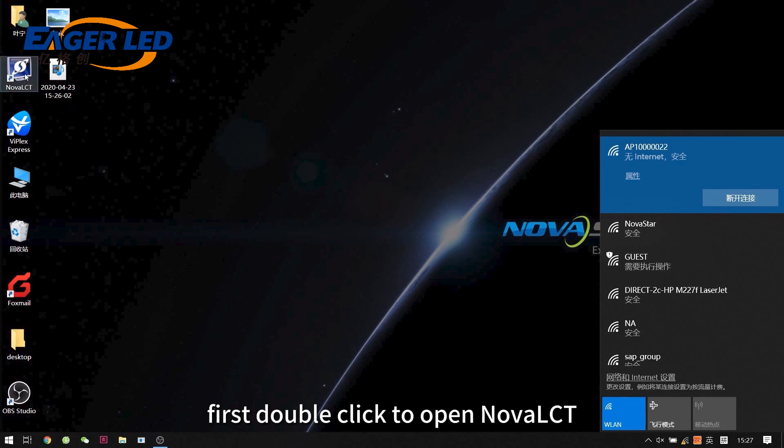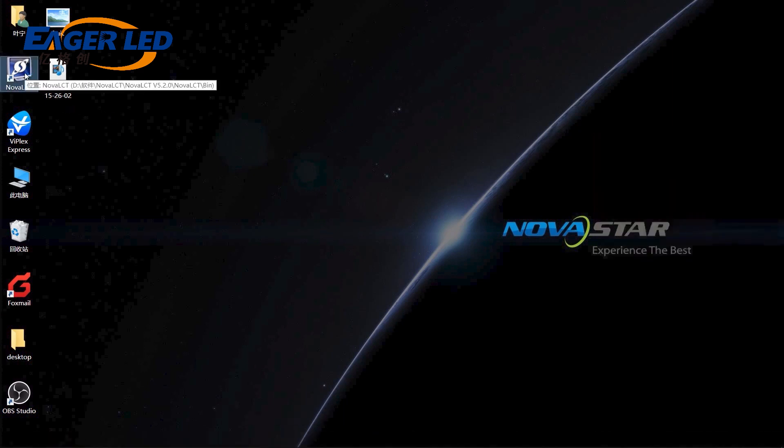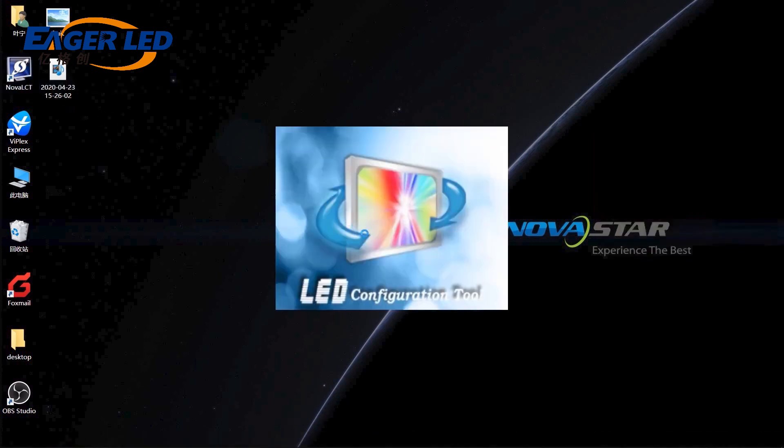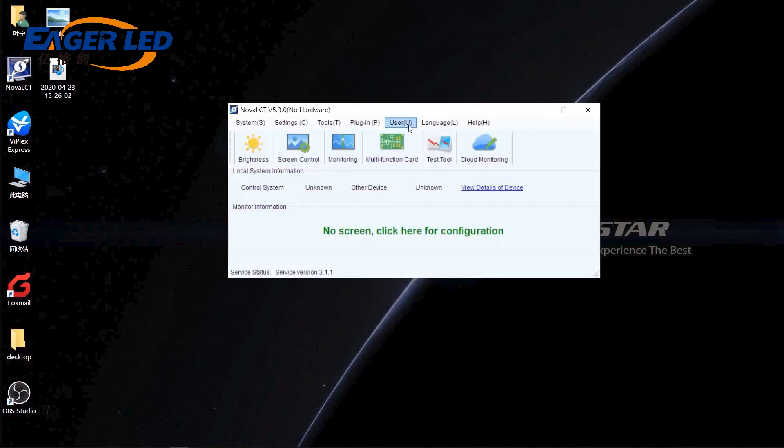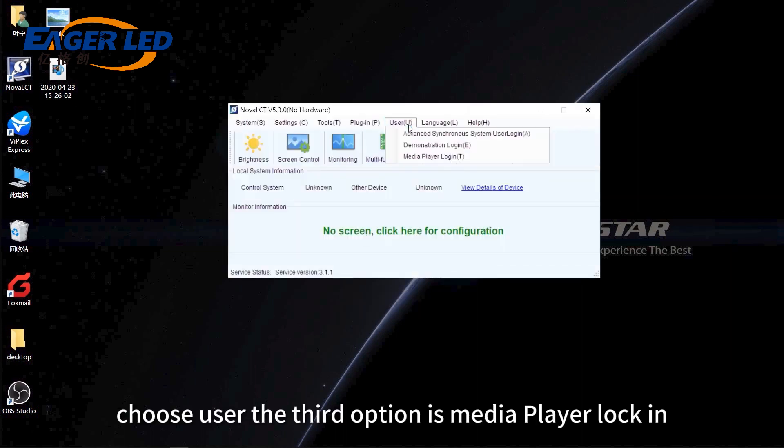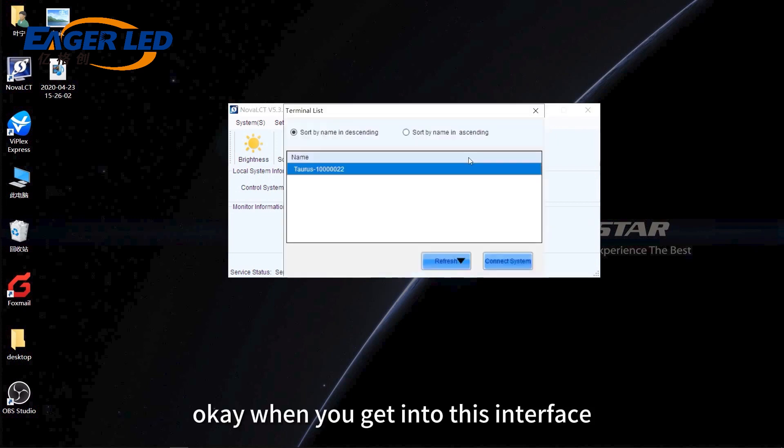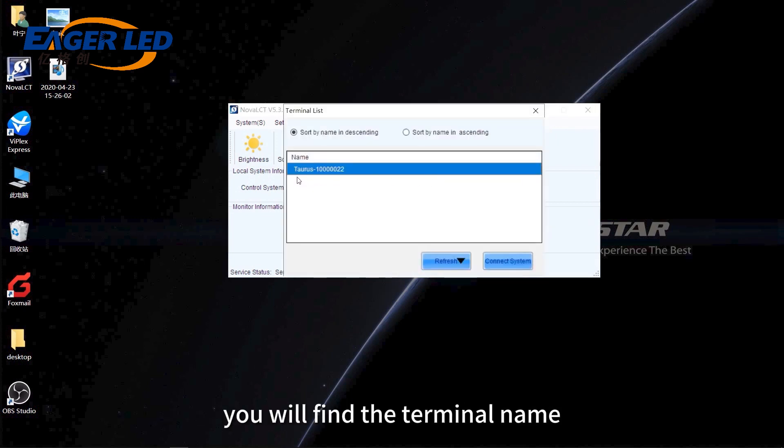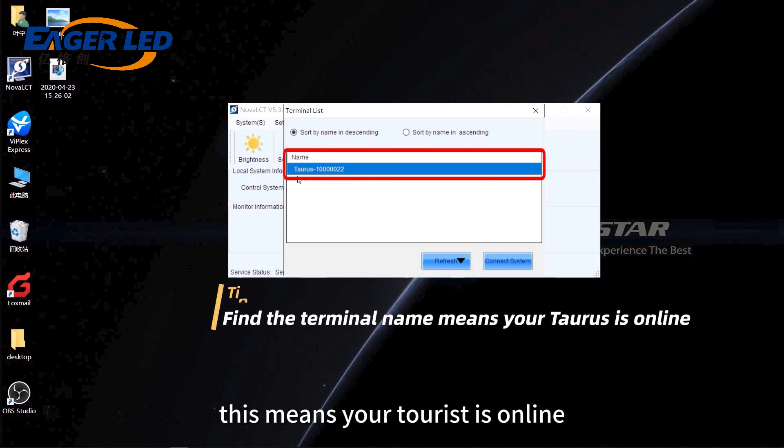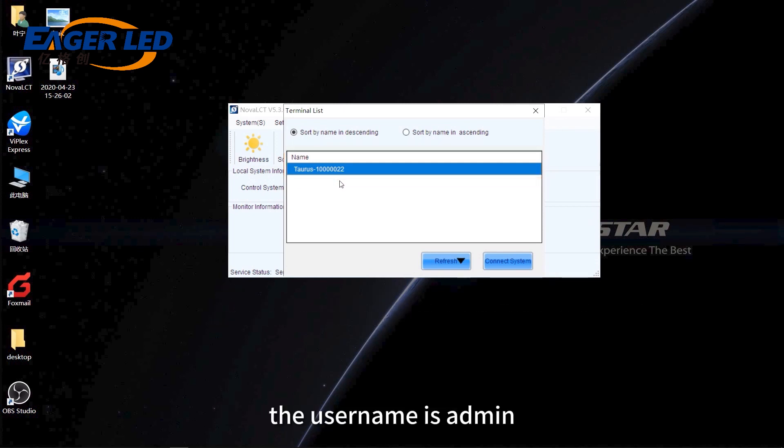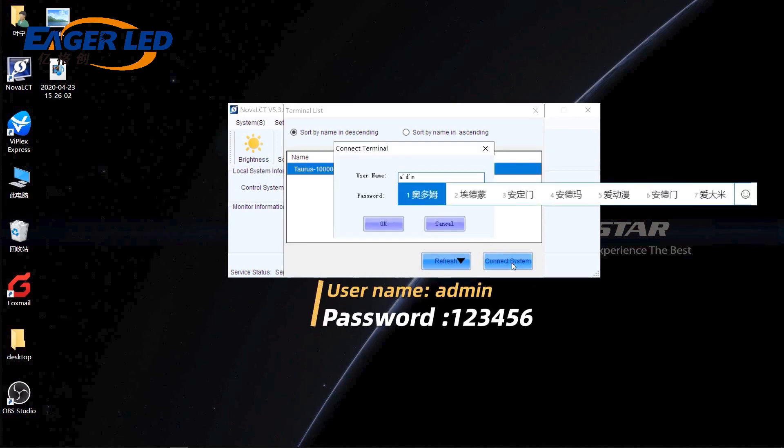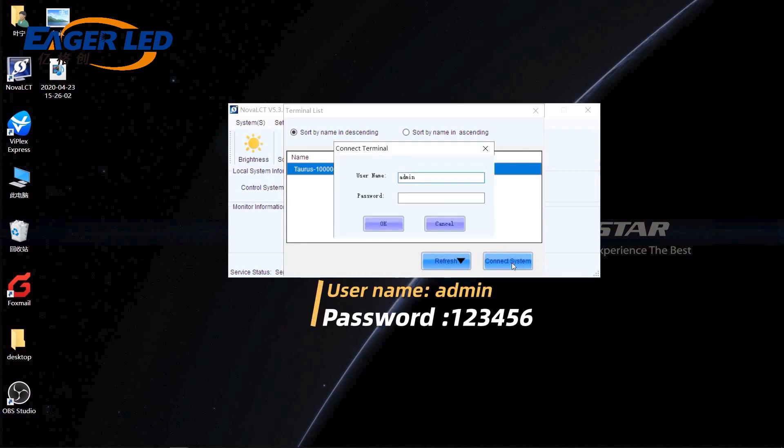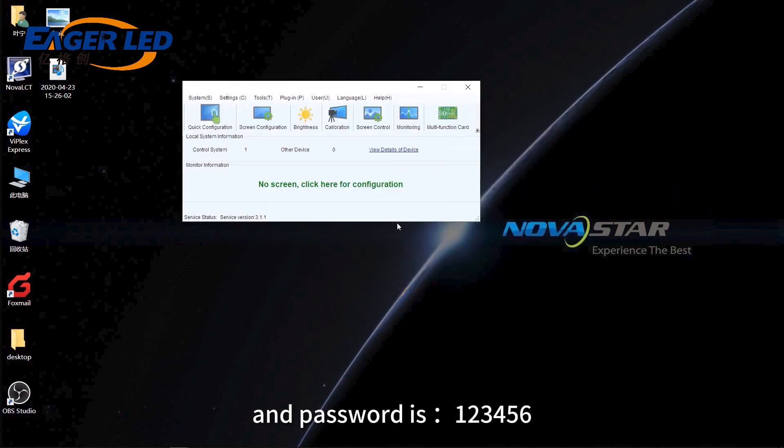Double-click to open Nova LCT. Choose User. The third option is Meteor Player Login. When you get into this interface, you will find the terminal name. This means your Taurus is online. The username is admin and password is 123456.